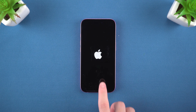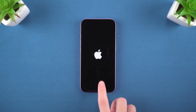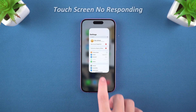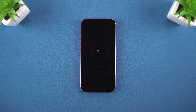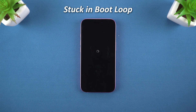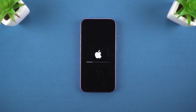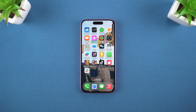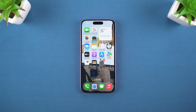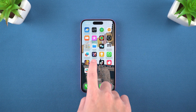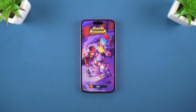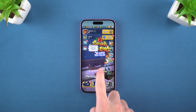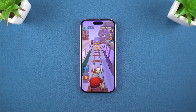Hello everyone, welcome to Tenorshare Channel. If your iPhone 16 is stuck on the Apple logo, touchscreen not responding, or your iPhone is stuck in a terrible boot loop after an upgrade or downgrade attempt, then how to enter recovery mode to fix them is the key. Today I will show you how to put your iPhone 16 into recovery mode to troubleshoot and fix these problems like a pro. Let's dive in.